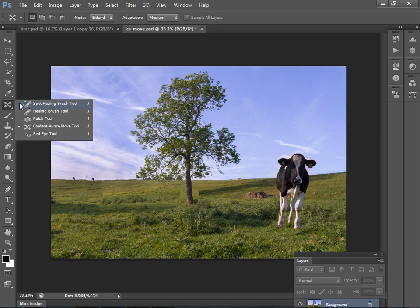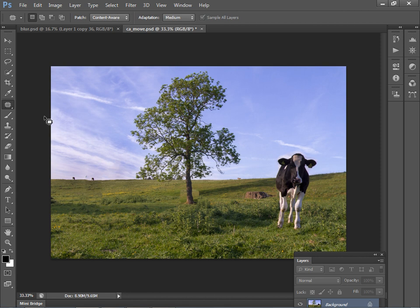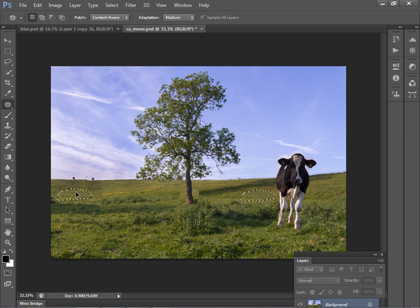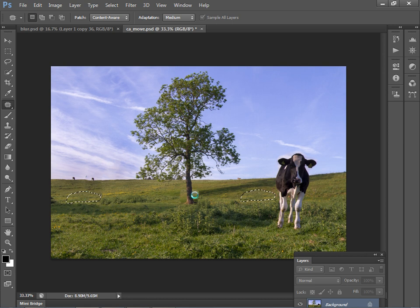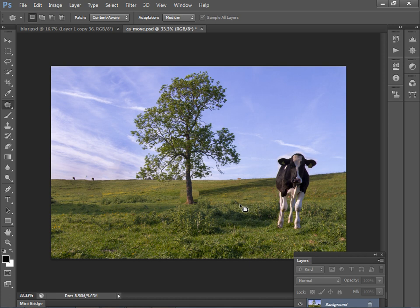Moving on, we have another new feature in the patch tool for content aware patching. So let's just drag a rough selection around our stump here. And then we can select a source, say this clear bit of grass over here, and get rid of our stump like that. So this is kind of like content aware fill, but with the added control of being able to sample an area of similar tone and detail. So that's the all new content aware patch and content aware move tools.